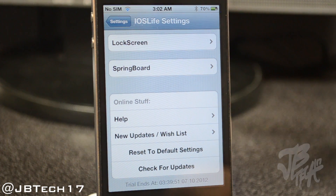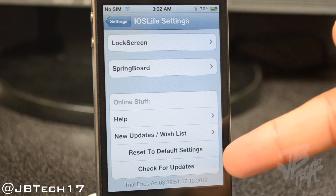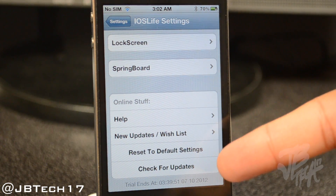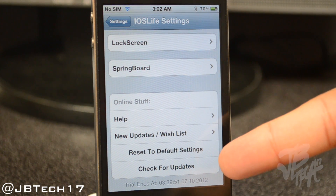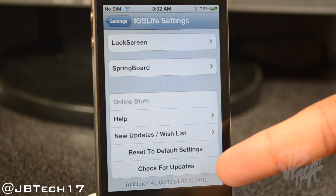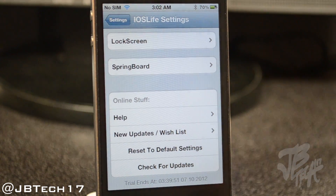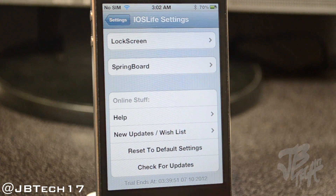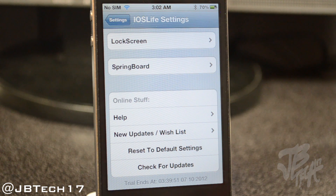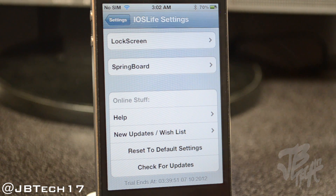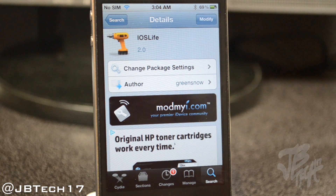Below that we have a Check for Updates option, which is pretty nice. When Green Snow releases a future update for iOS Life you can check right here instead of going to Cydia — simply tap on this and it will look for an update and then update it for you.